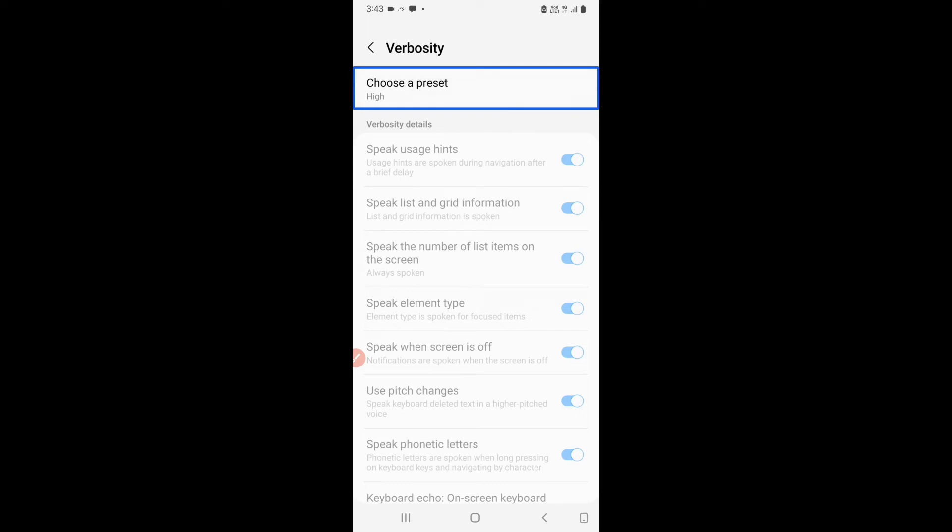So as you saw, it was on switch, but it was disabled. Now, in case if I want to turn it off, I have to choose the preset to be medium and then I can turn on and turn off the things in verbosity according to my needs.